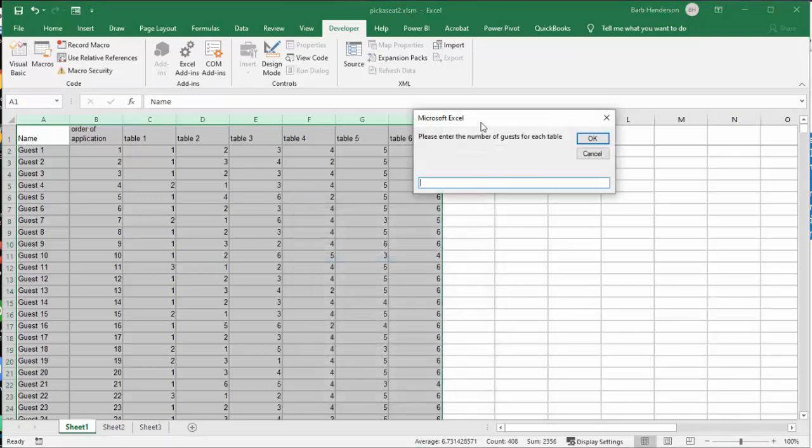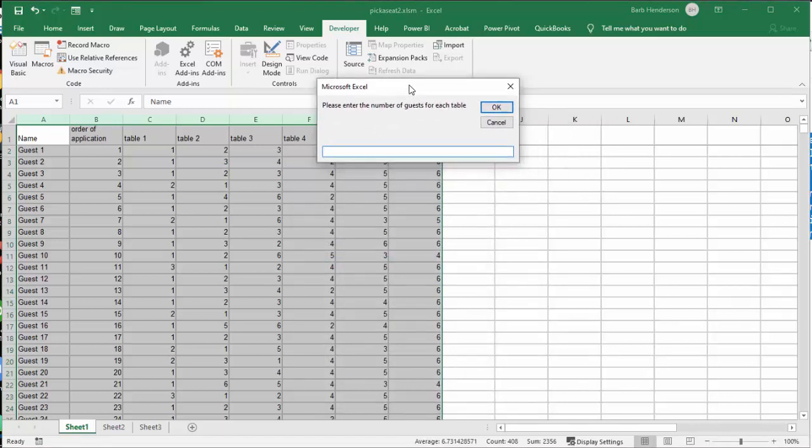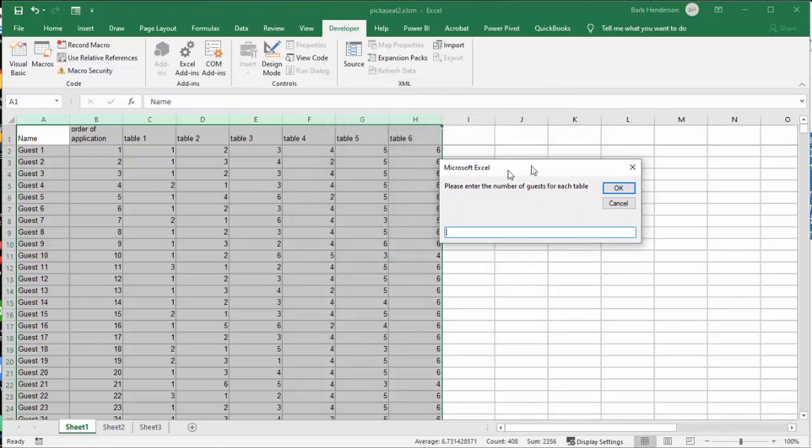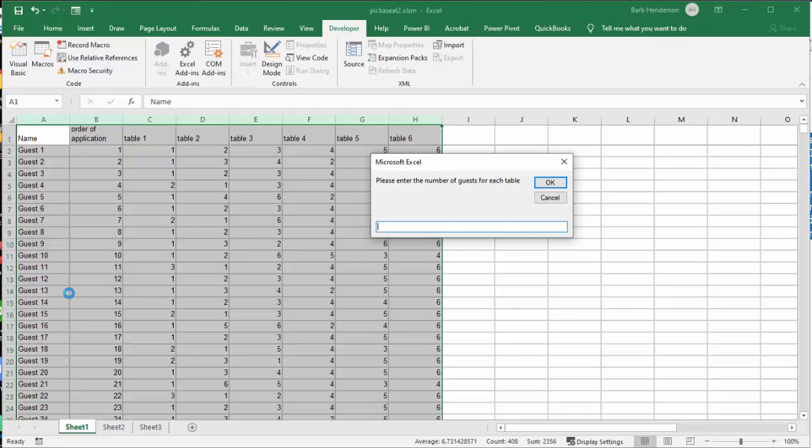And so now it is asking me how many people I want at each table. Now I have 50 guests here and I have 6 tables, so we are going to be short a little bit here. But let's try 8 people and we will go OK.